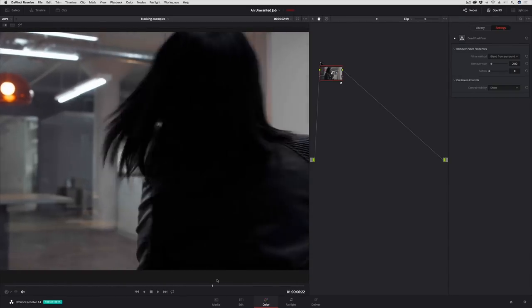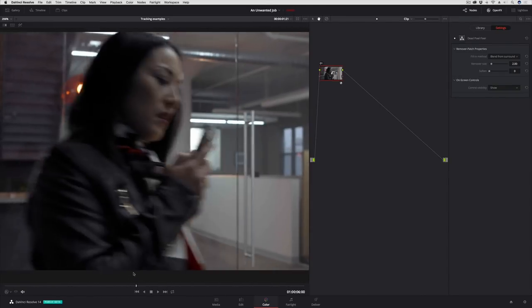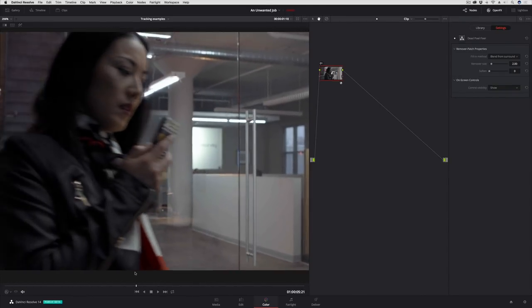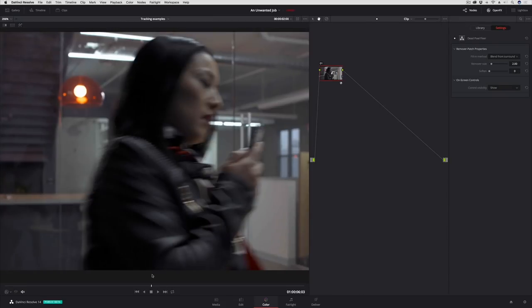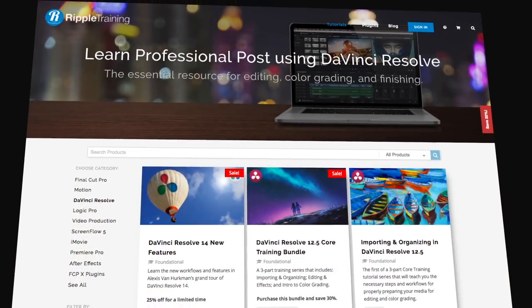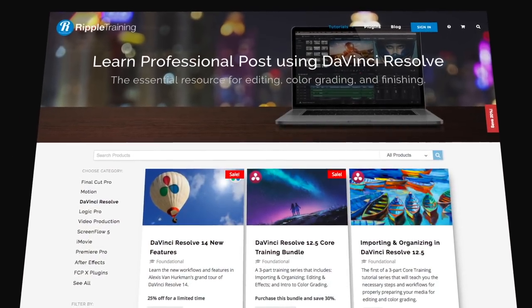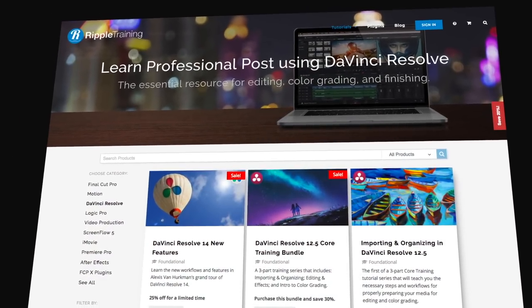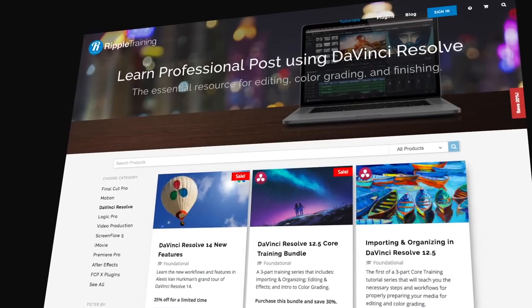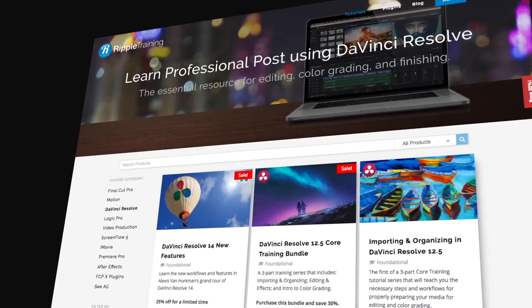If you want to learn more about Resolve's new features, you should check out my library of different training titles at Ripple Training.